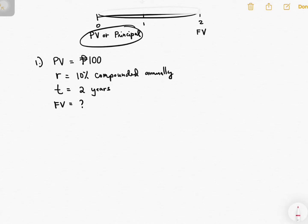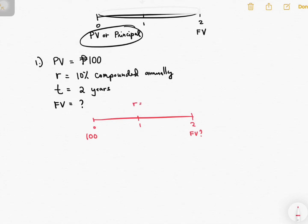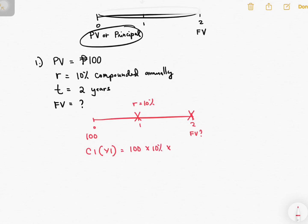To present this, let's do the timeline. You have two years. Here you have the present value of 100, and you are missing the future value. The rate is 10% and you do it once every year. Since we already have the principal, we just need to compute our compound interest. For year one: principal is 100, rate is 10%, time is 1. The answer is 10 — this is the interest for year one.